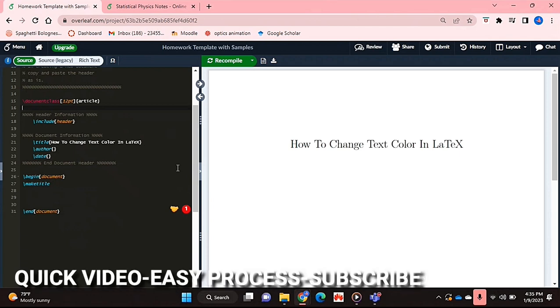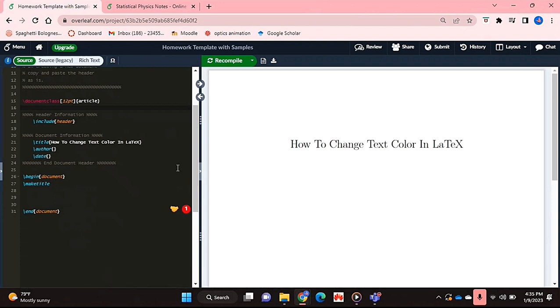Maybe you'd like to differentiate or emphasise certain text by changing the colour of it. So I'll be showing you how to change text colour in LaTeX today.